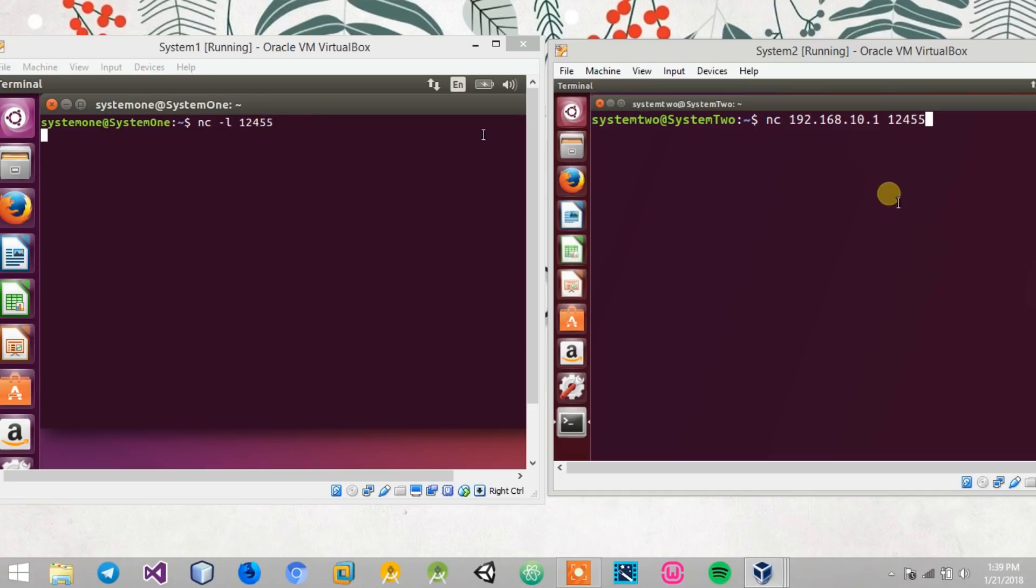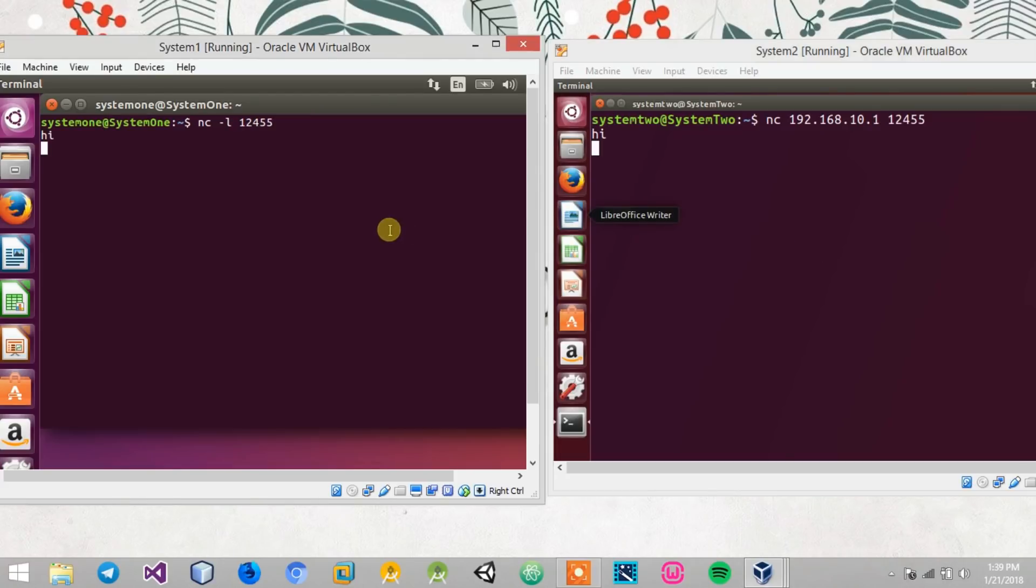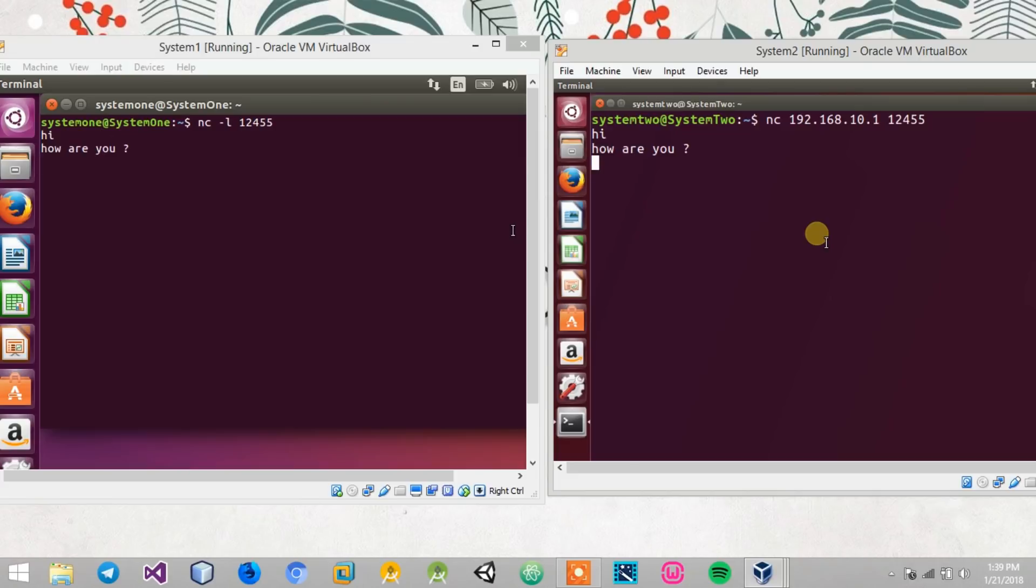Over here I'll press enter and type in 'hi'. You can see that the 'hi' comes over here. And also you can type 'how are you'. 'I'm good'. That's it. This way you can chat between devices which are connected to a network locally using the netcat tool.